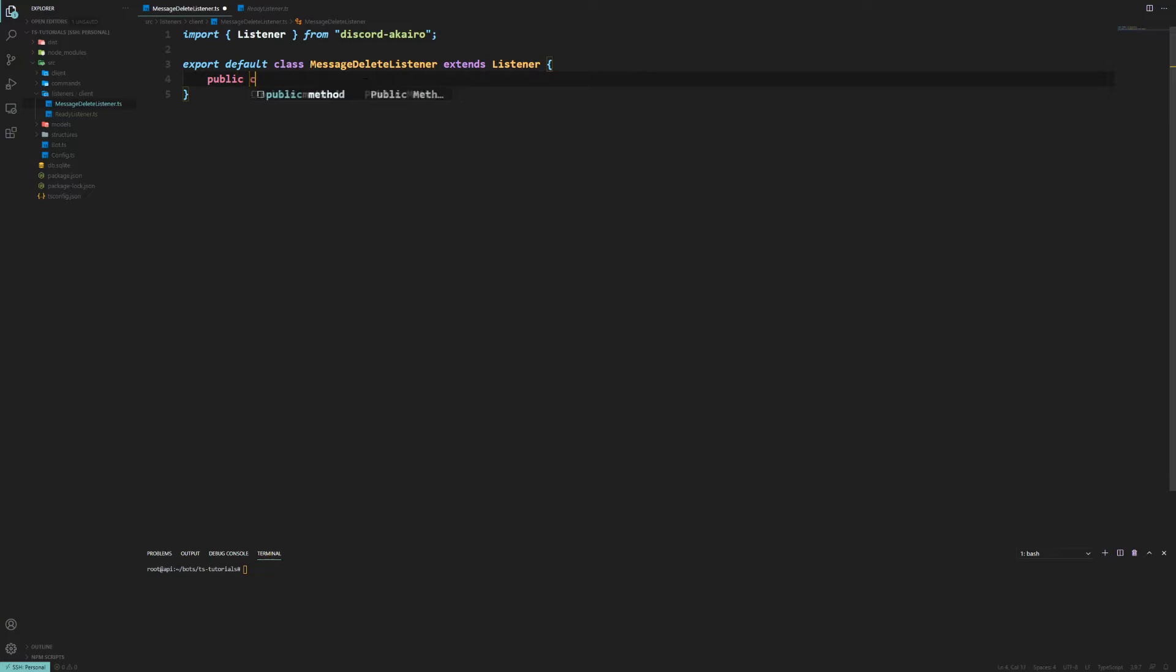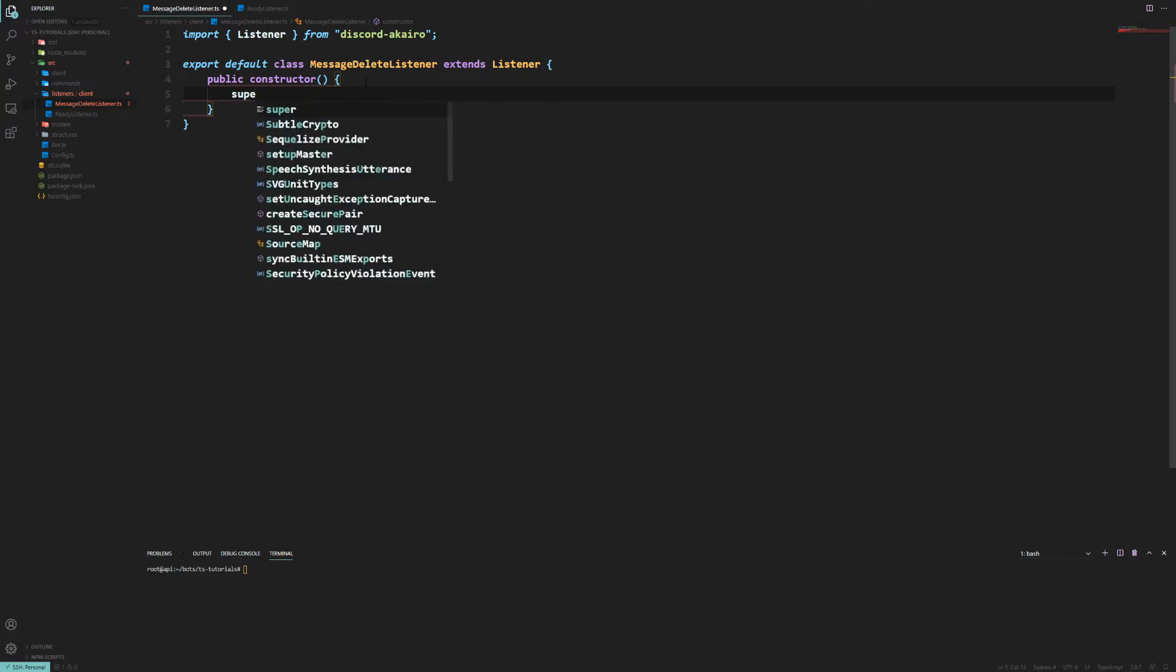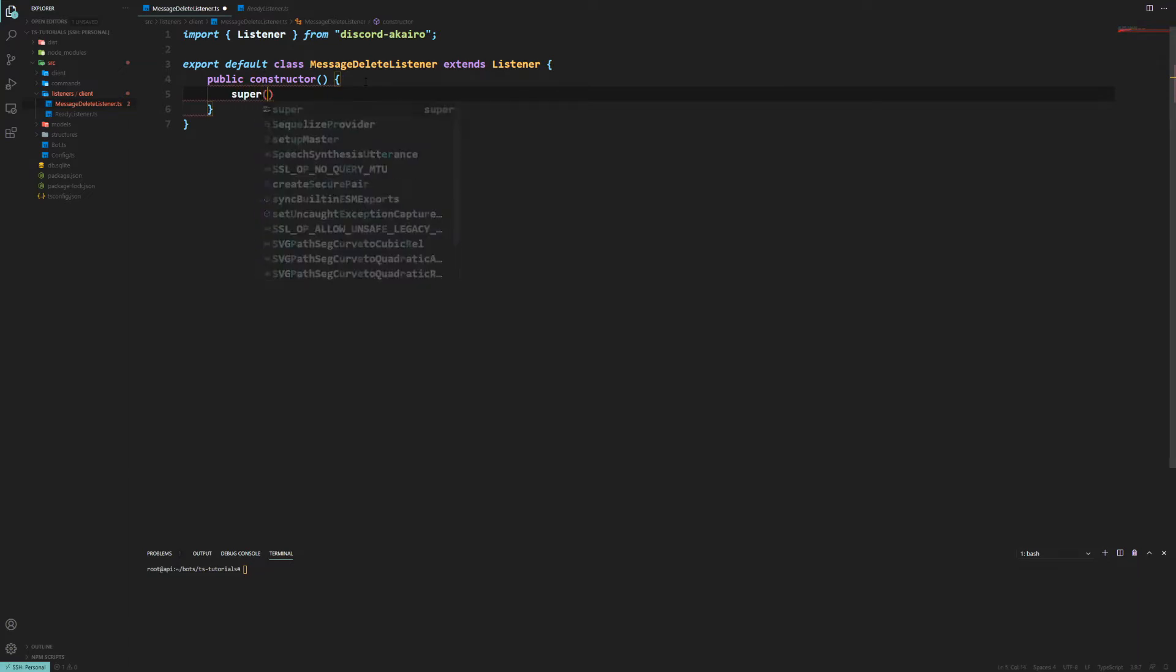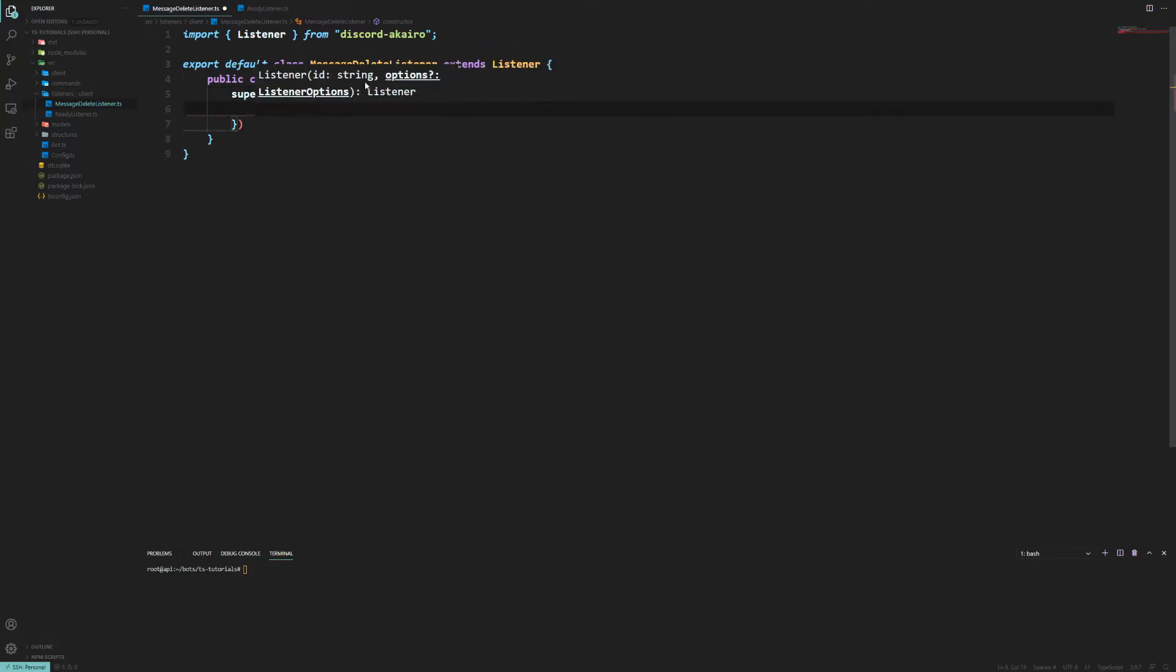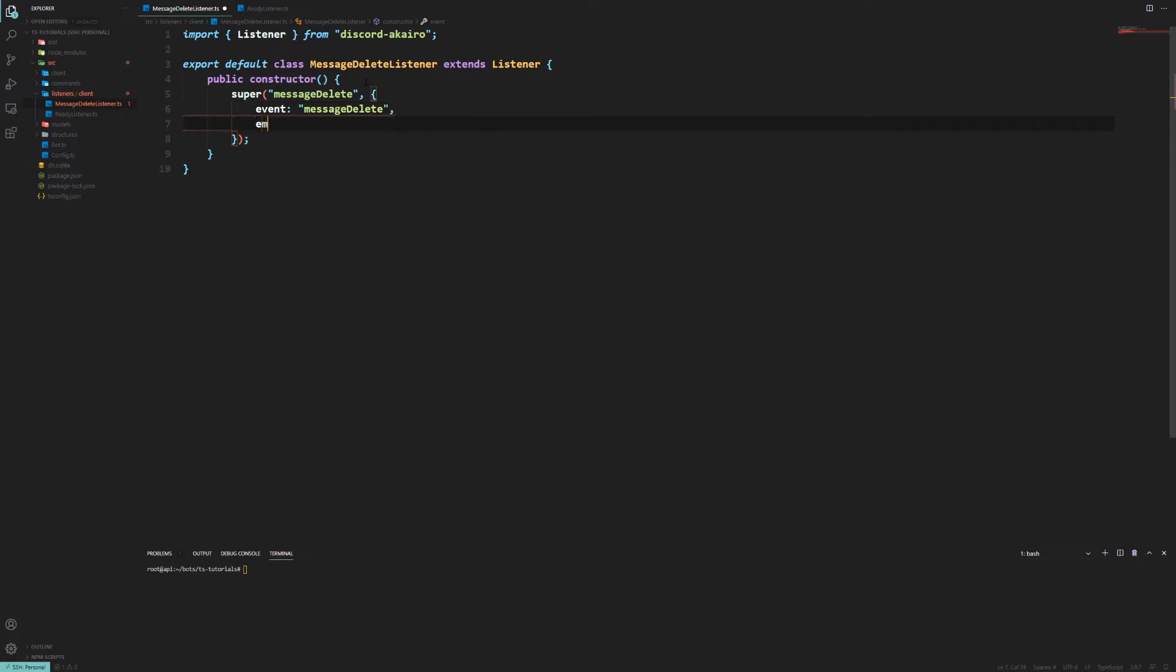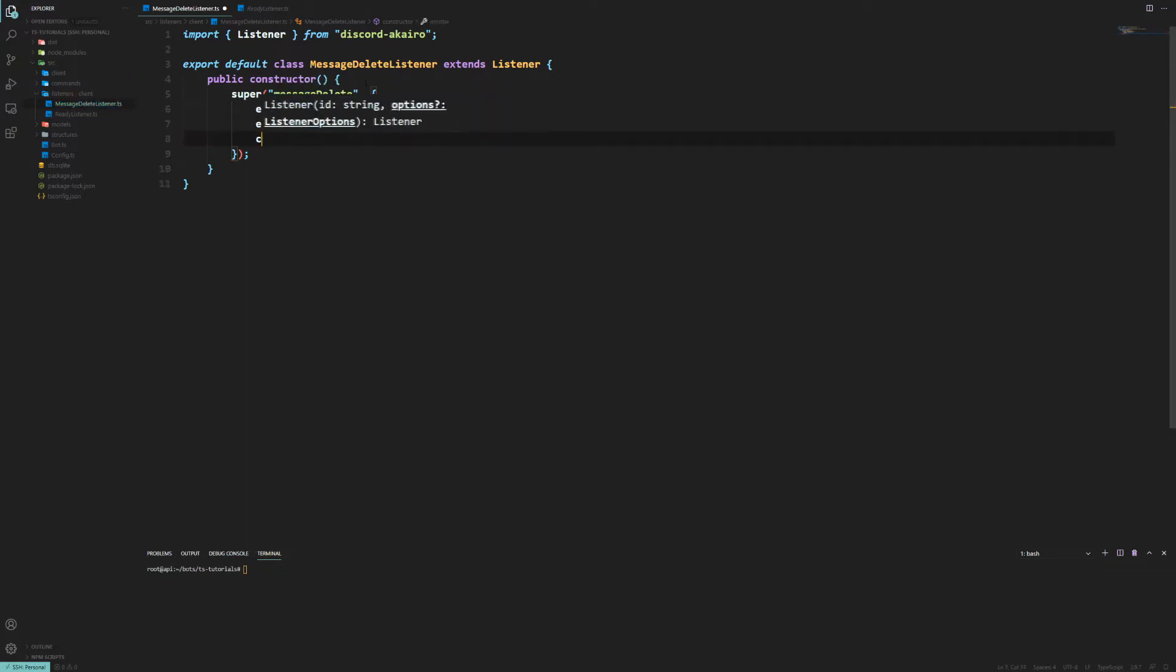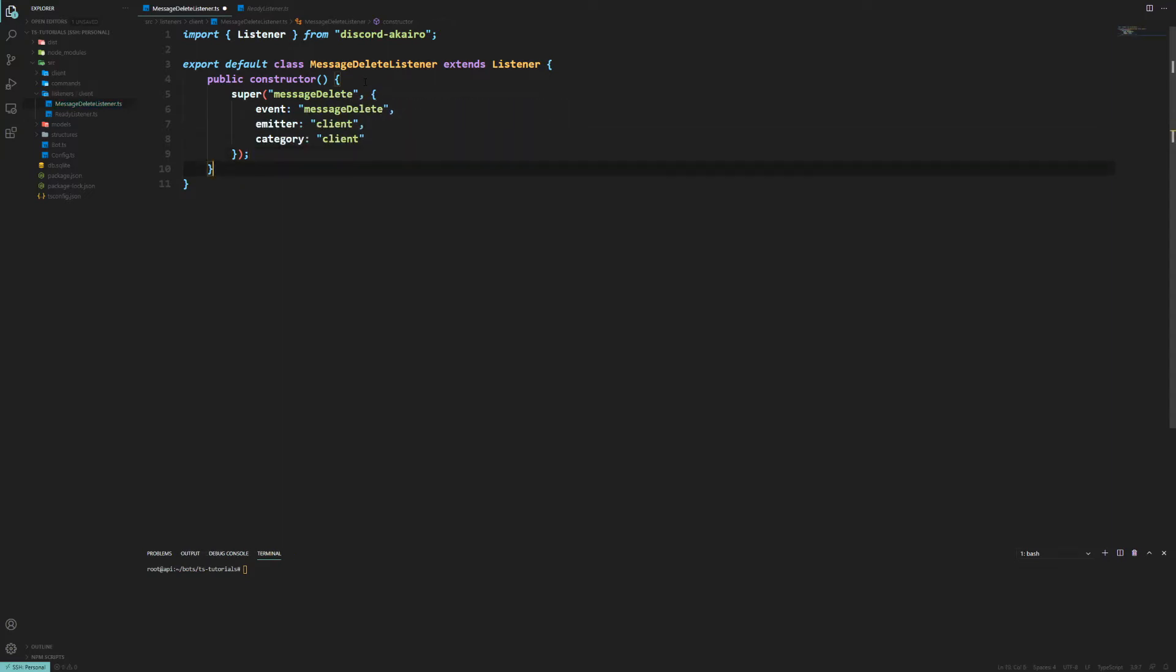And then within that we're going to have a public constructor and within that we're going to have a super which is going to be the event name which is going to be message delete. Then we're going to have an object within this super, so we want the event which is going to be message delete, then we want an emitter which is going to be the client, and the category which is going to be the client like so.